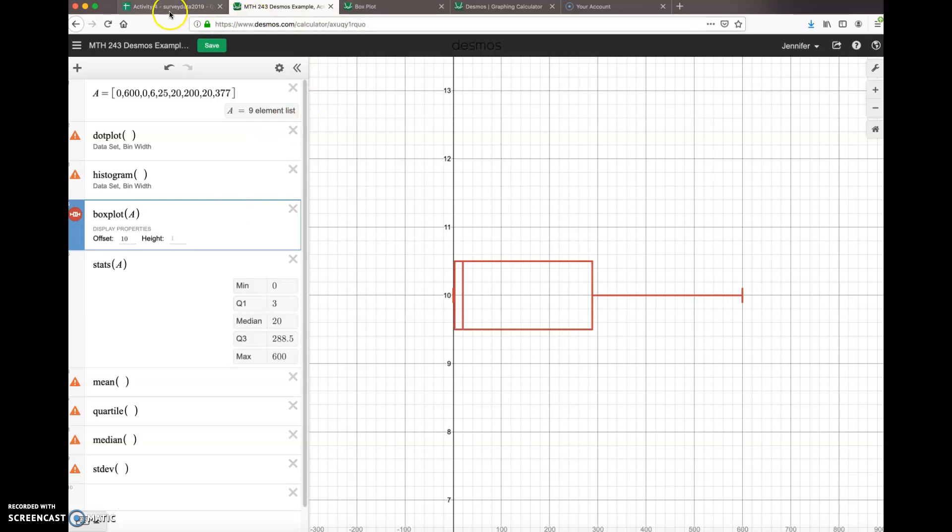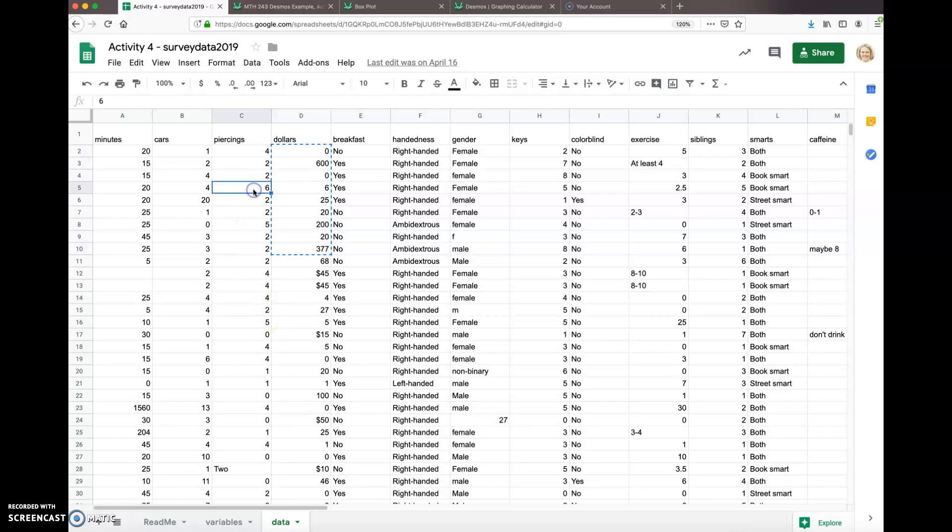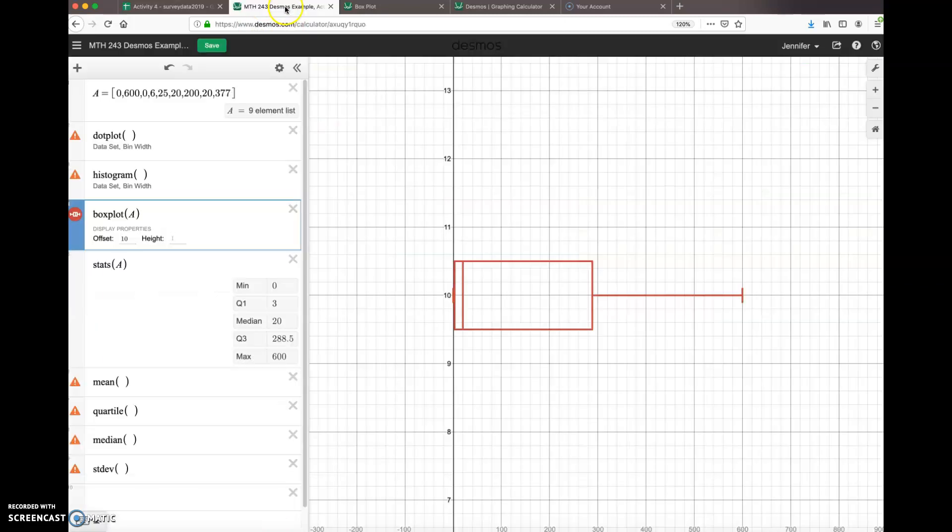I went to my spreadsheet that had my data, and I'm going to select from all of these variables just a few values to get a feel for how Desmos works. So I'm going to work with the variable 'keys', so I'm going to select a few numbers here and then copy it with command or control C.